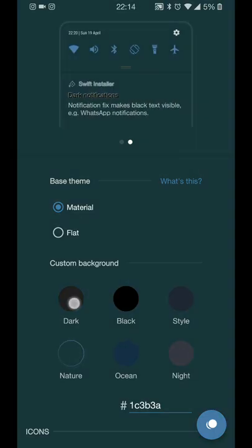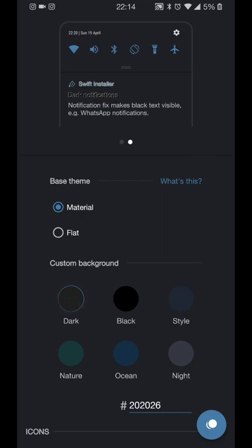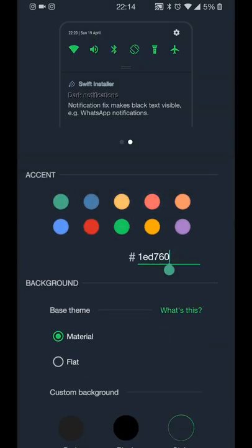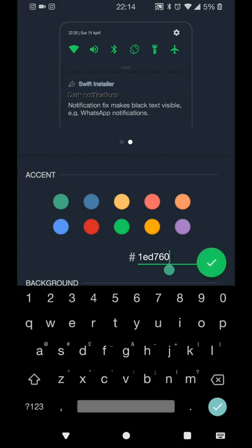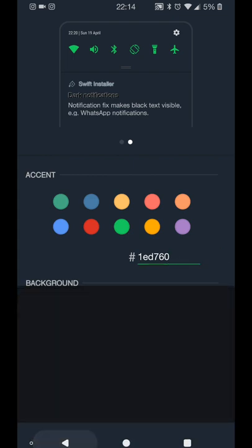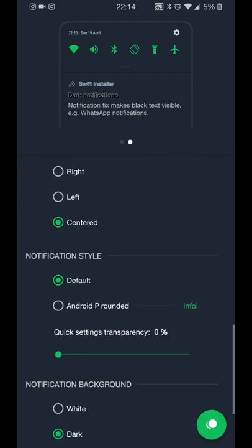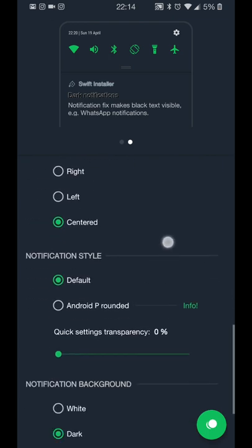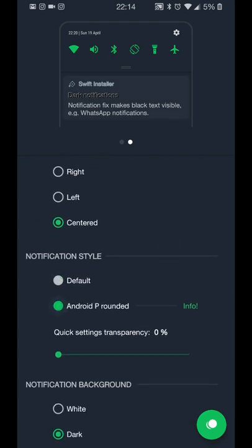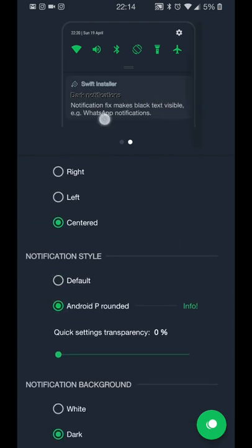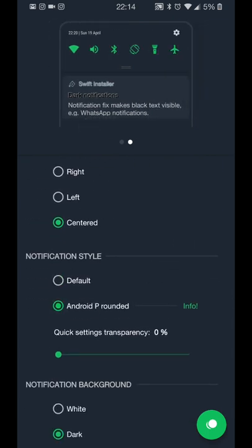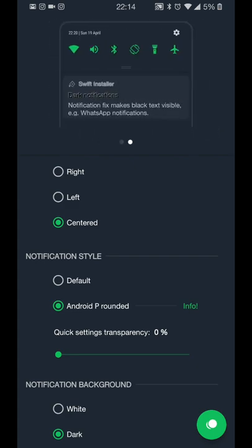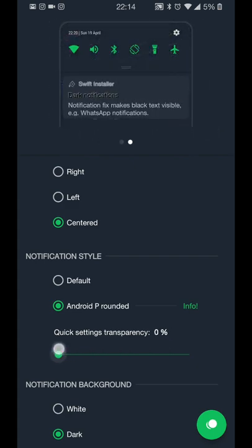You've got the preview to show you what everything's going to look like as well, and you just pick the colors you want. Or if you know the hex color, you can just put those in and that does exactly what you need as well.